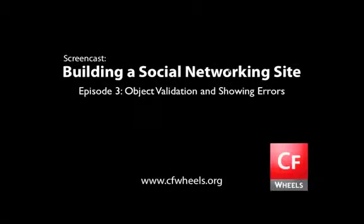Hi, I'm Chris Peters, and this is episode 3 in our screencast series on building a social networking site using ColdFusion on Wheels. In this episode, we'll show you how to do object validation and show errors on your forms.